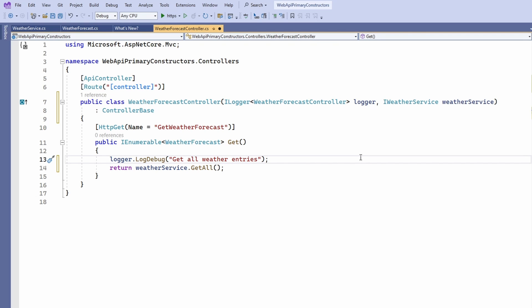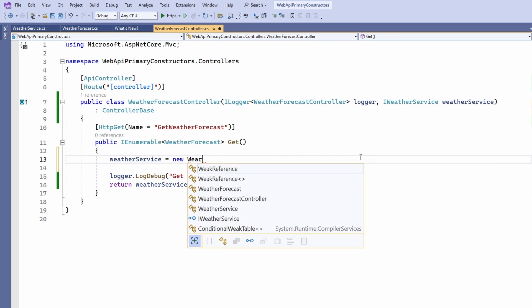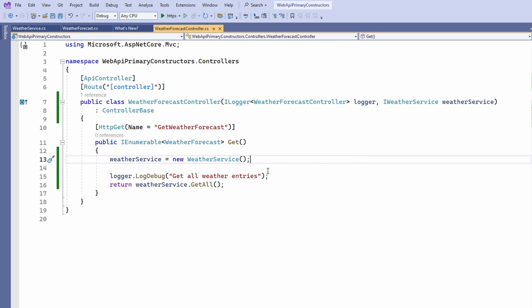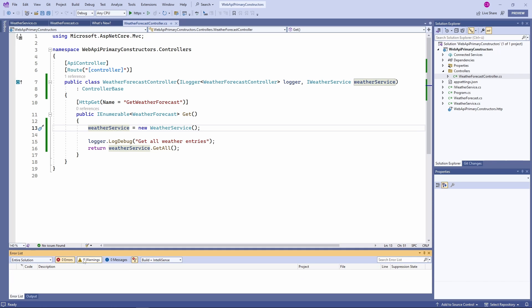This example gives us the opportunity to explore the generated fields in more detail. The generated fields are mutable by default, meaning we can reassign a new value after the object has been created. For example, we can change the value of the weatherService field within the get method. As you can see, there is no compiler error and assigning a new value to the private field is possible. That's something you have to be aware of.